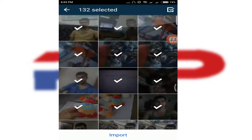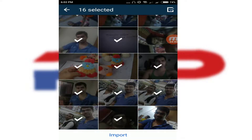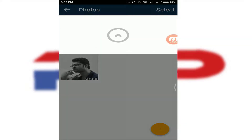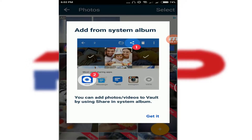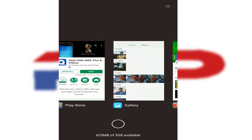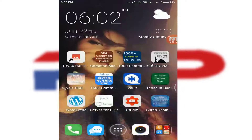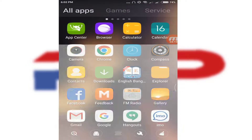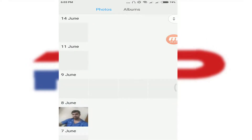You can select all photos if you want. In my case, I just want to show you some, so I'll select a few. Click Import. You can see the photos have been imported into the vault.